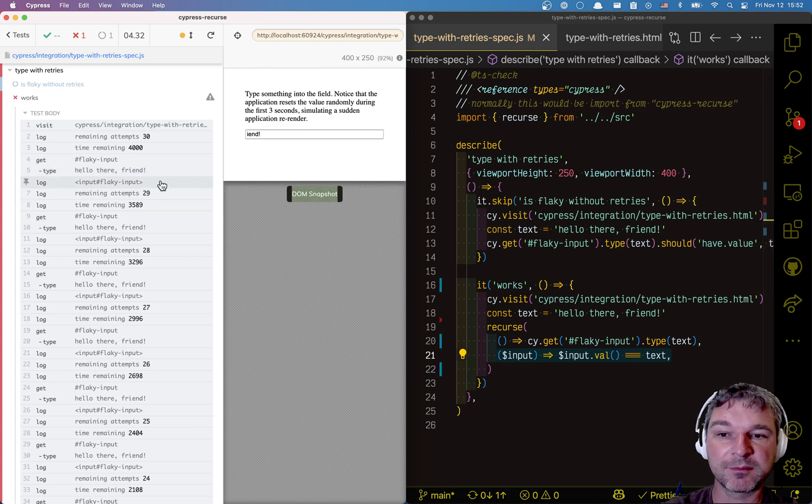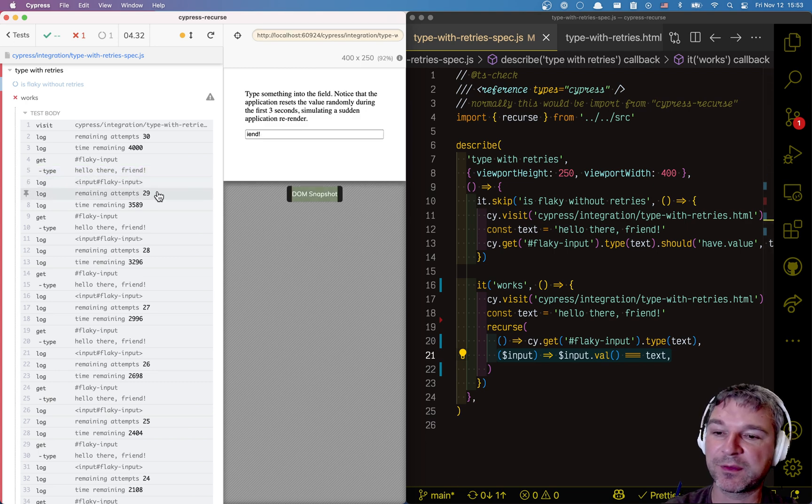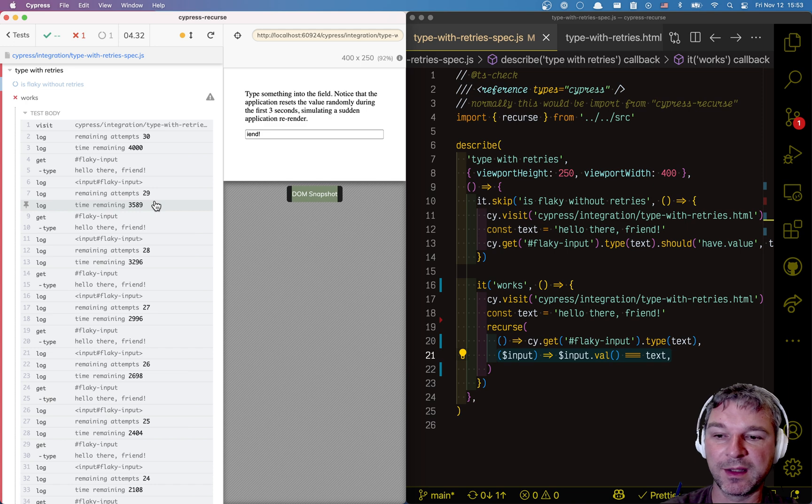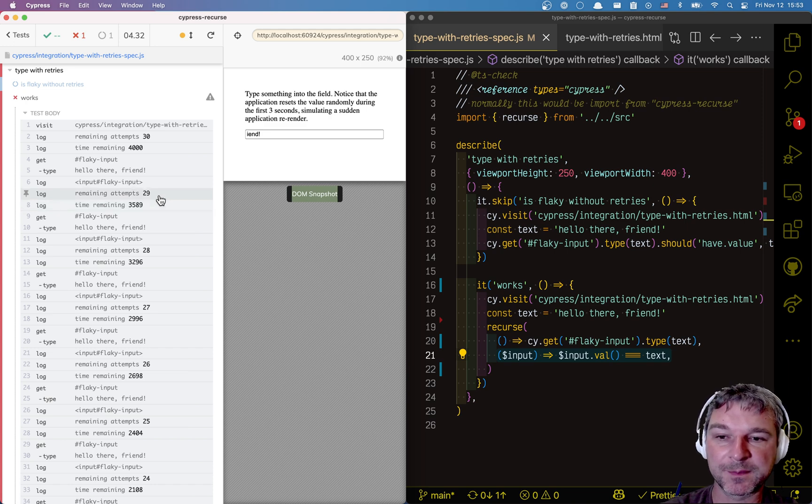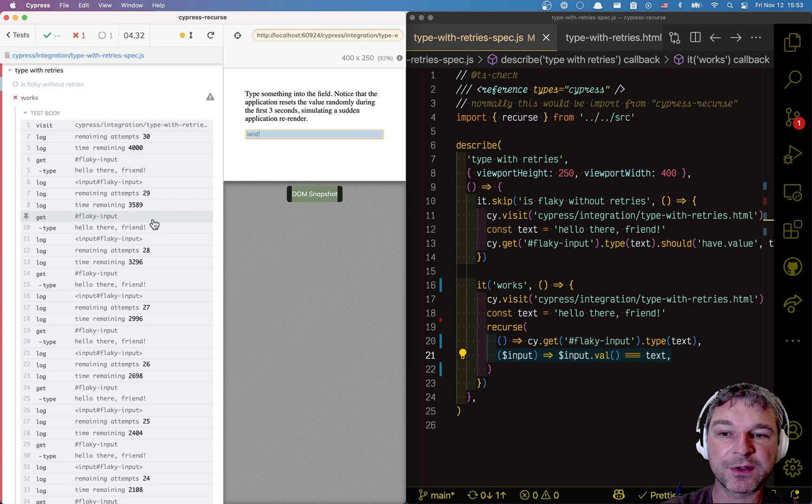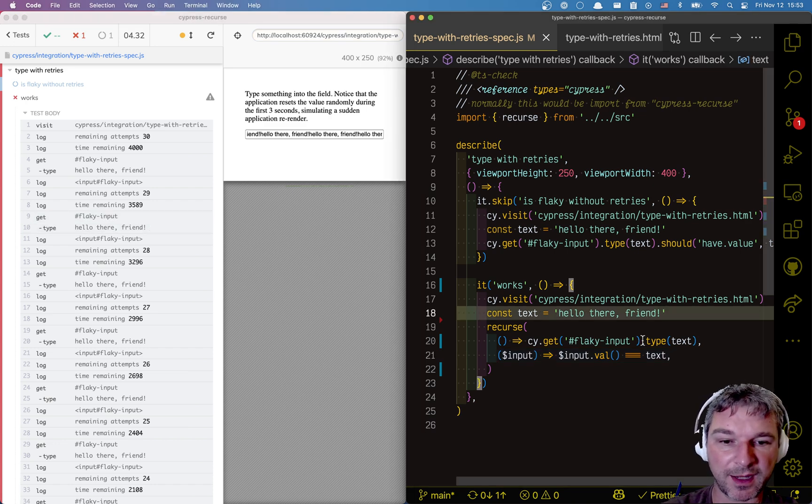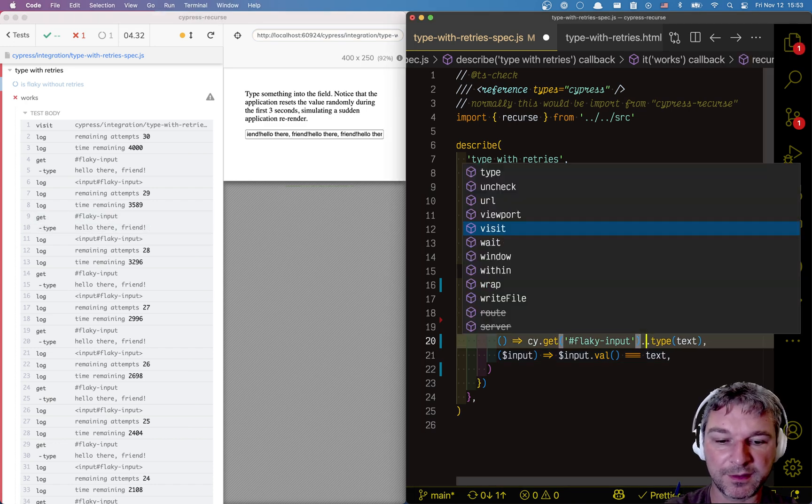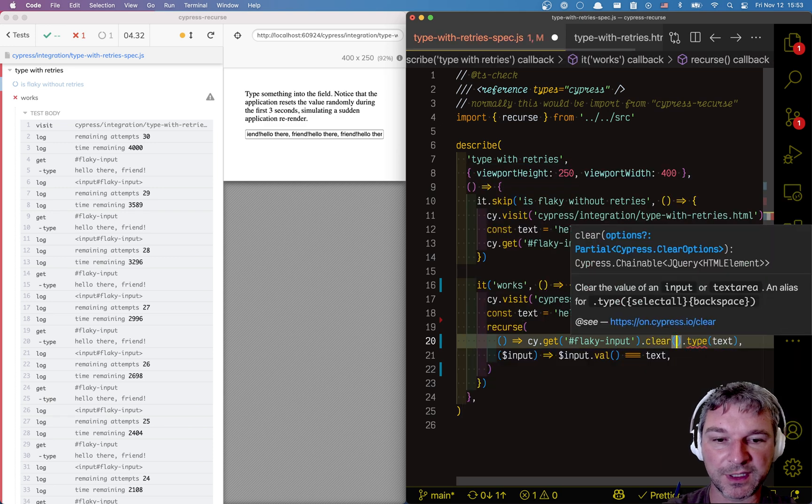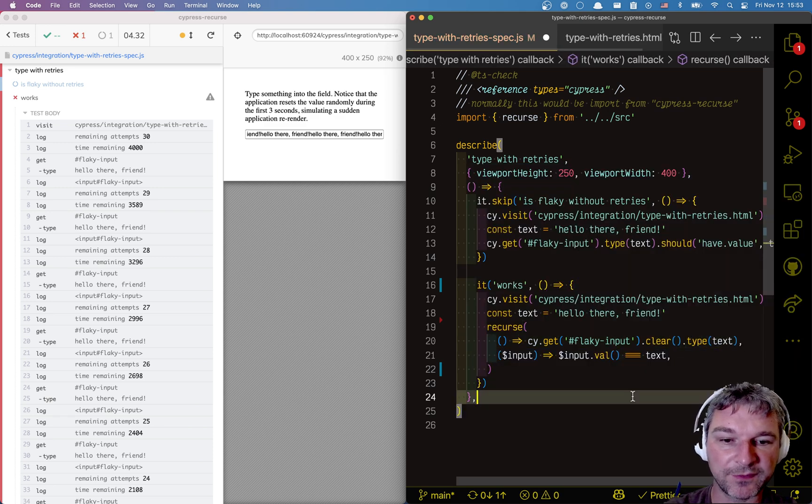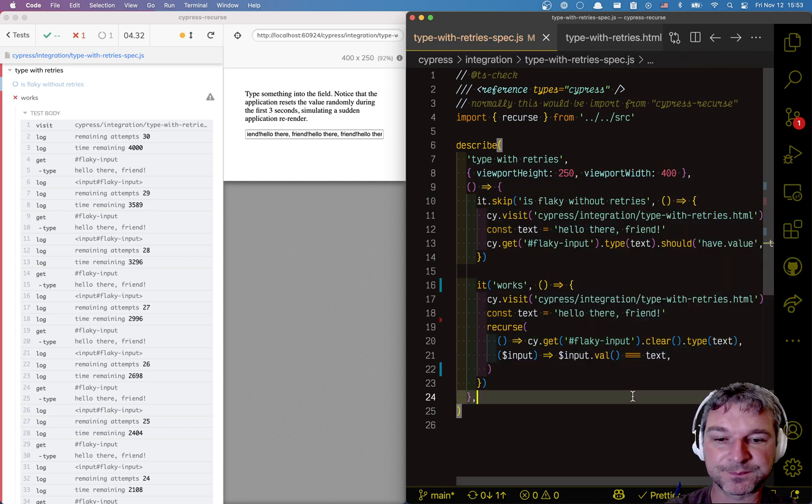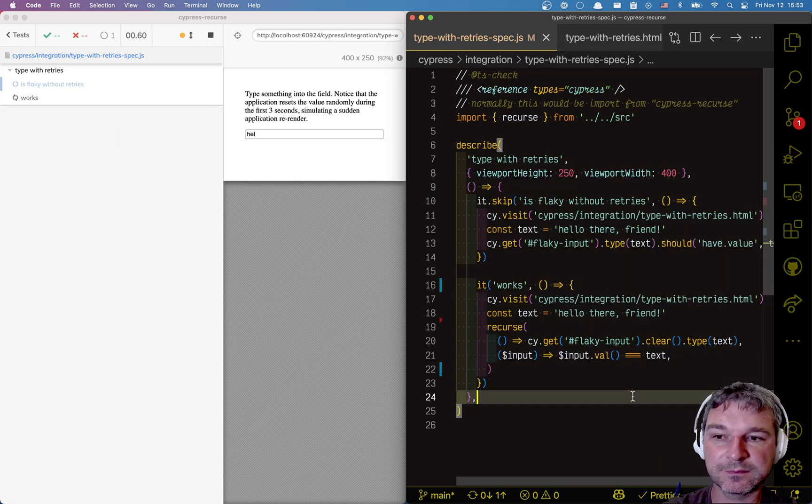It iterates again. It has a default timeout of maybe a couple hundred milliseconds. So, it typed again. But it never cleared the previous value. And we should clear it. Let's add it right here. We're gonna clear and then type.